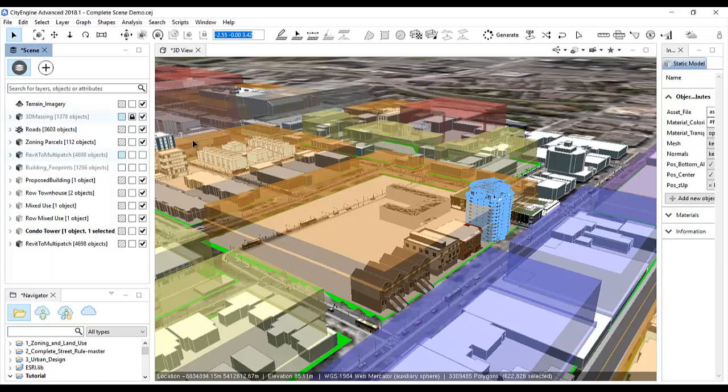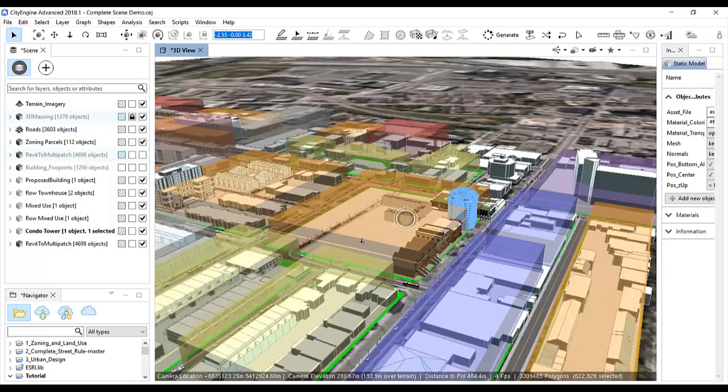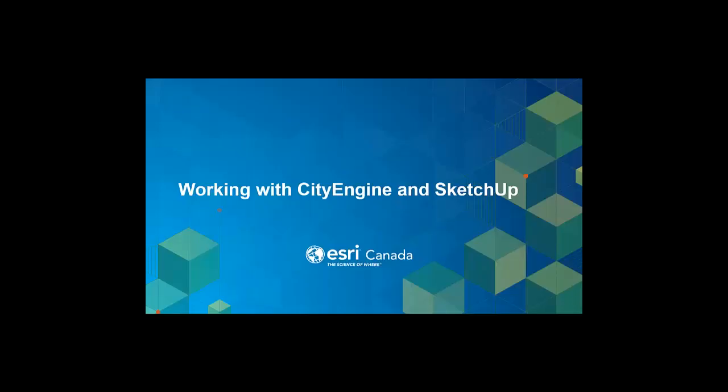So with just a few steps, you can bring in 3D models from SketchUp or similar applications into CityEngine. This concludes the working with CityEngine and SketchUp tutorial. Thank you.